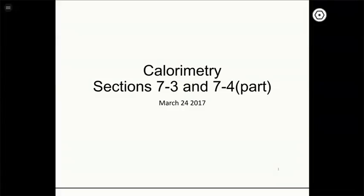We started Chapter 1 last time and talked about change in energy and how it's related to the sum of the heat and the work involved in that transformation. When we have an energy change, there's always going to be energy flowing from the system to the surroundings or vice versa because energy is conserved over the whole universe. Today we're going to learn about how to measure different changes in energy, especially those involving heat transfer — that's what we call calorimetry.